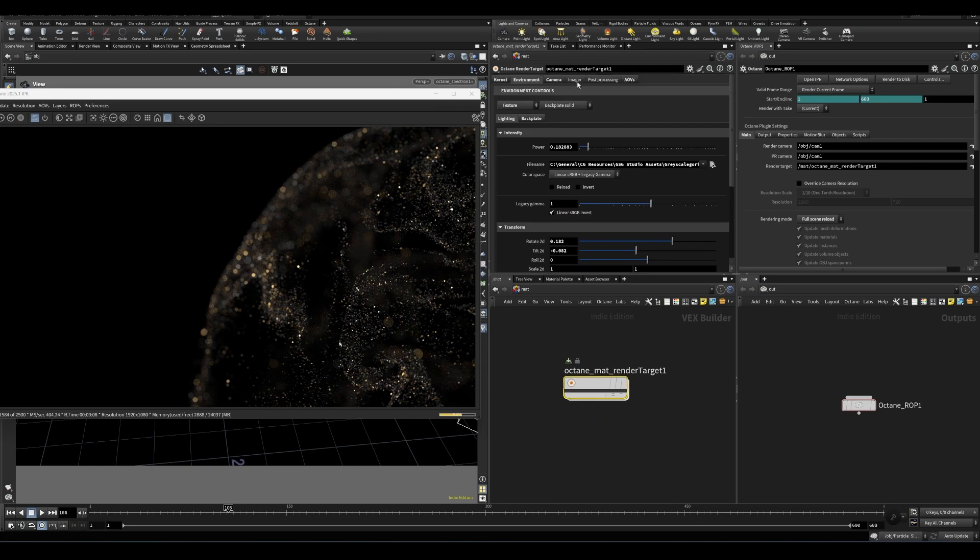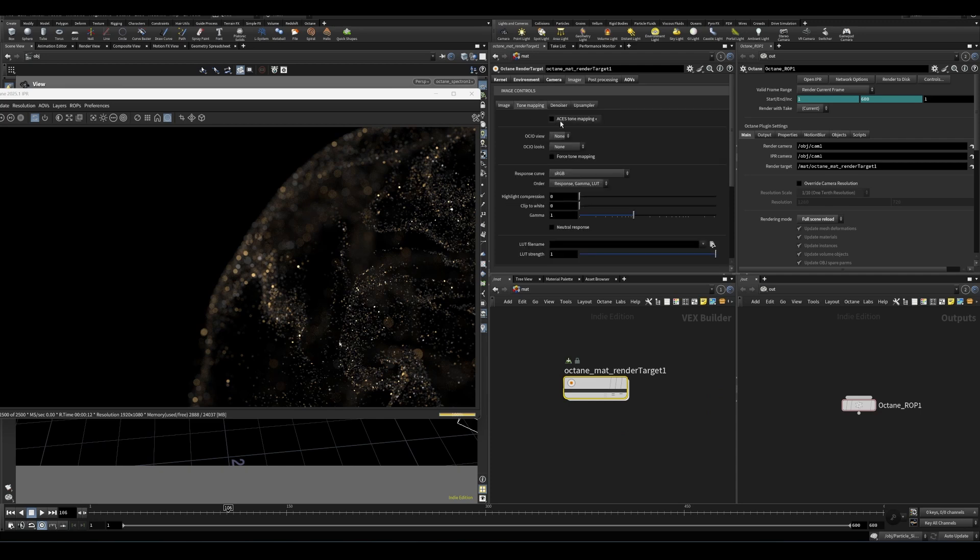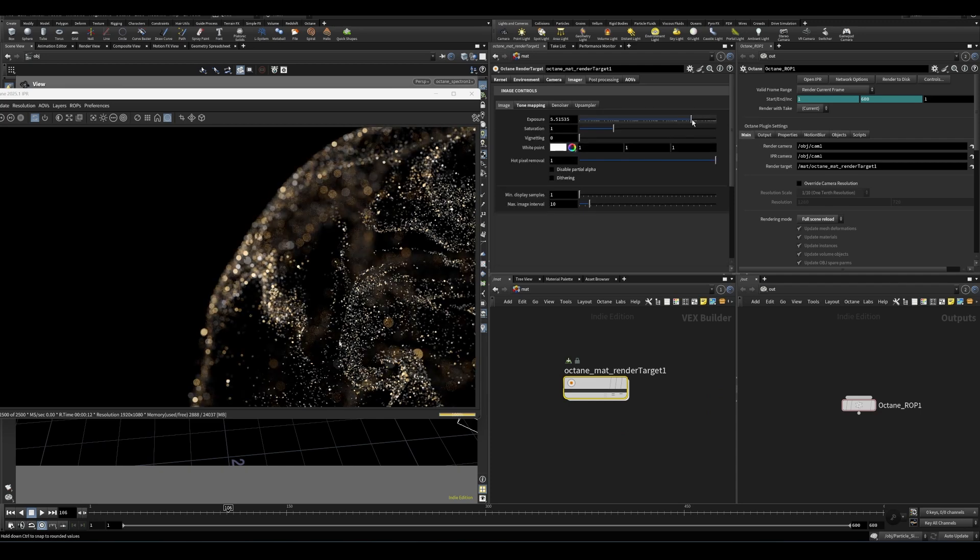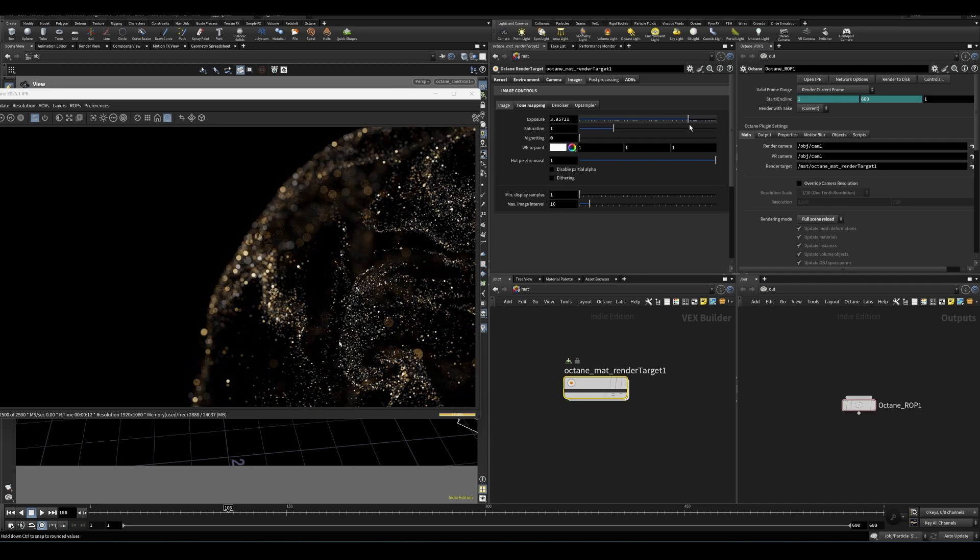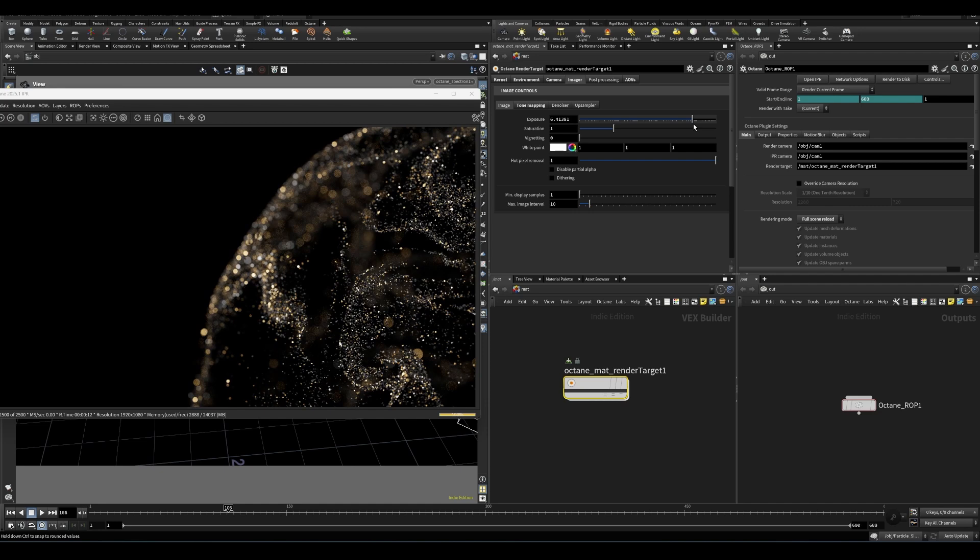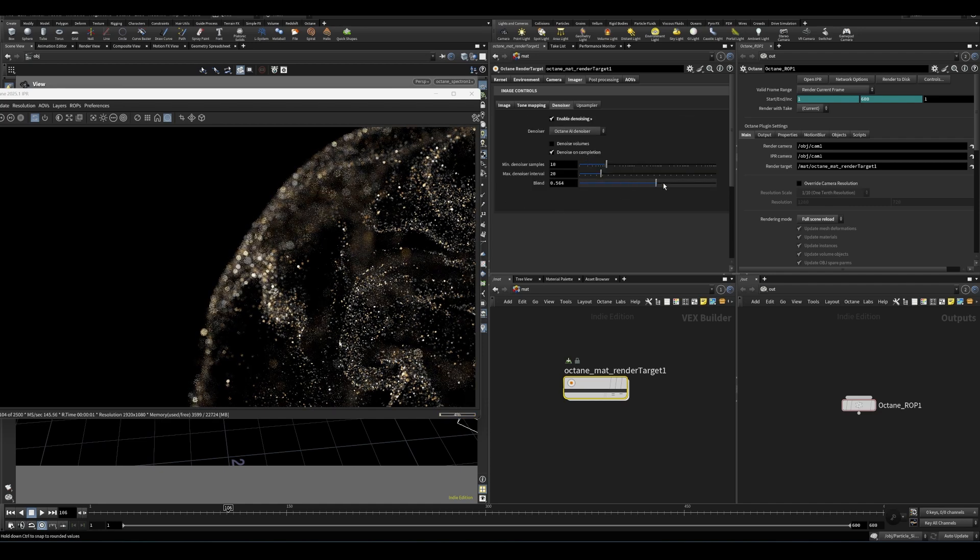I tend to use ACES tone mapping. But because it gives more flexibility, I think over the distribution of highlight values, and I think some richer colors too. So I tend to use that. You can turn on denoising if you use that up sampling as well.